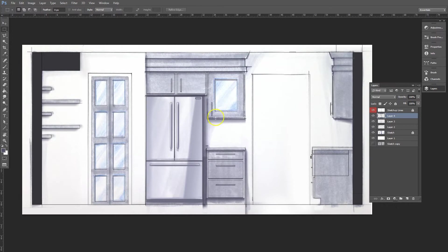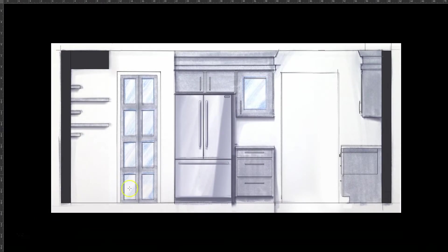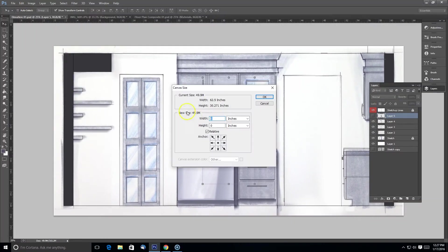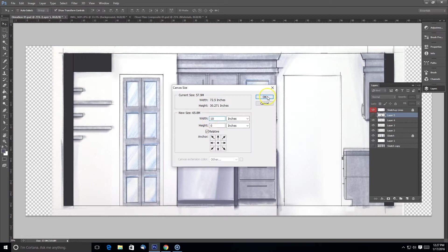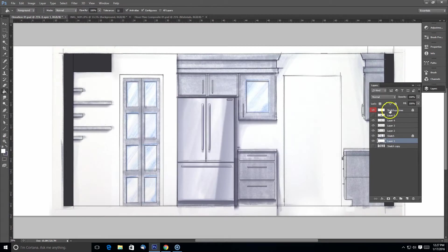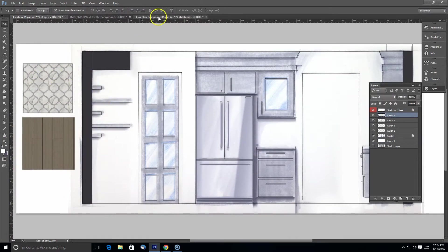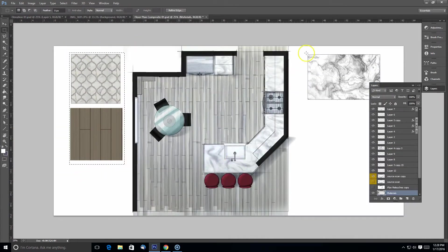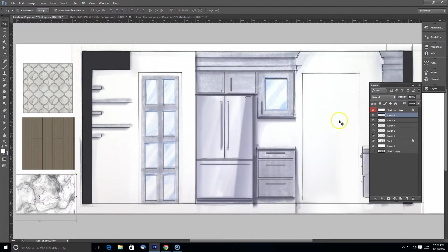This video is a continuation of the previous elevation render video. Previously we scanned in an image that we did by hand and laid it over our SketchUp elevation and made some modifications in Photoshop.